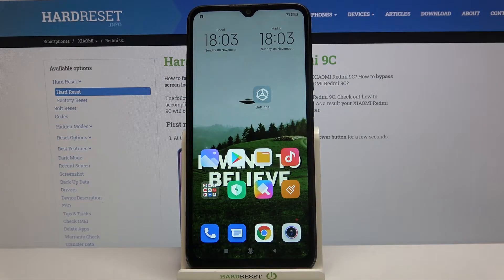Here I have Xiaomi Redmi 9C and today I'm going to show you how to enable night mode on this device.